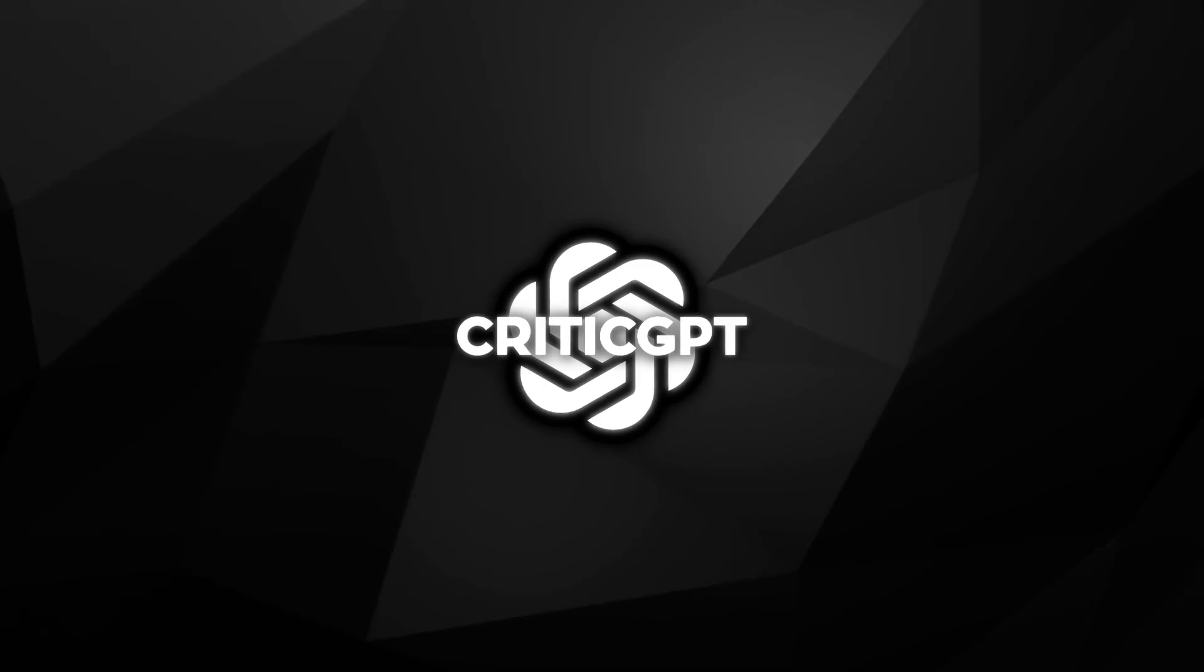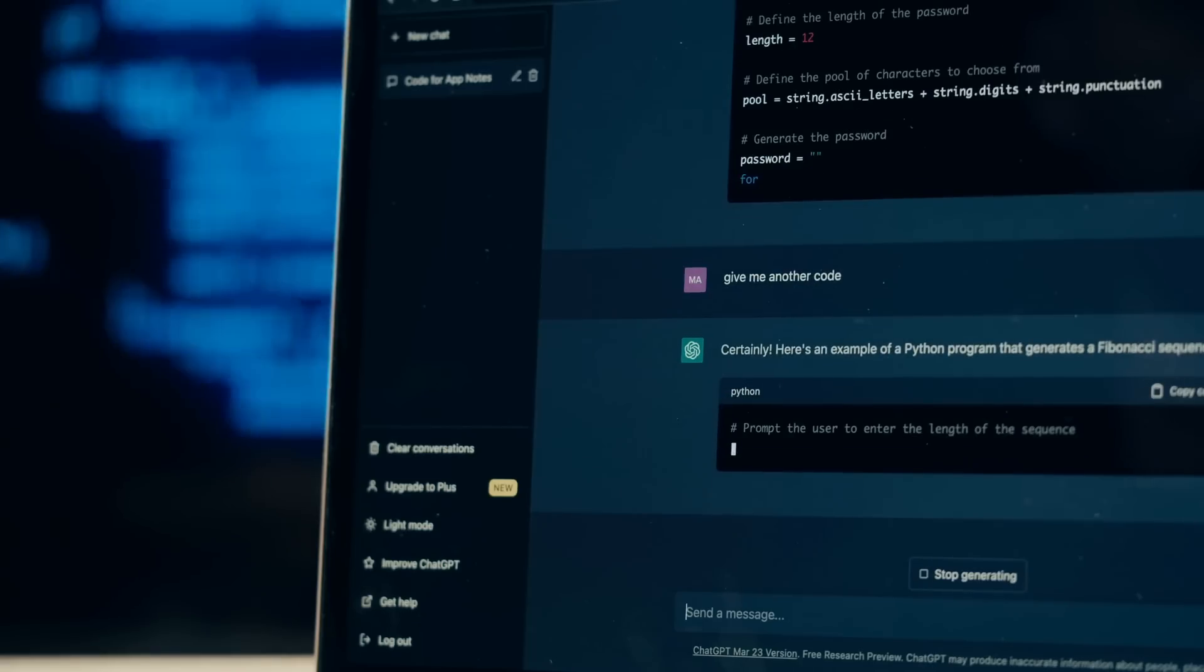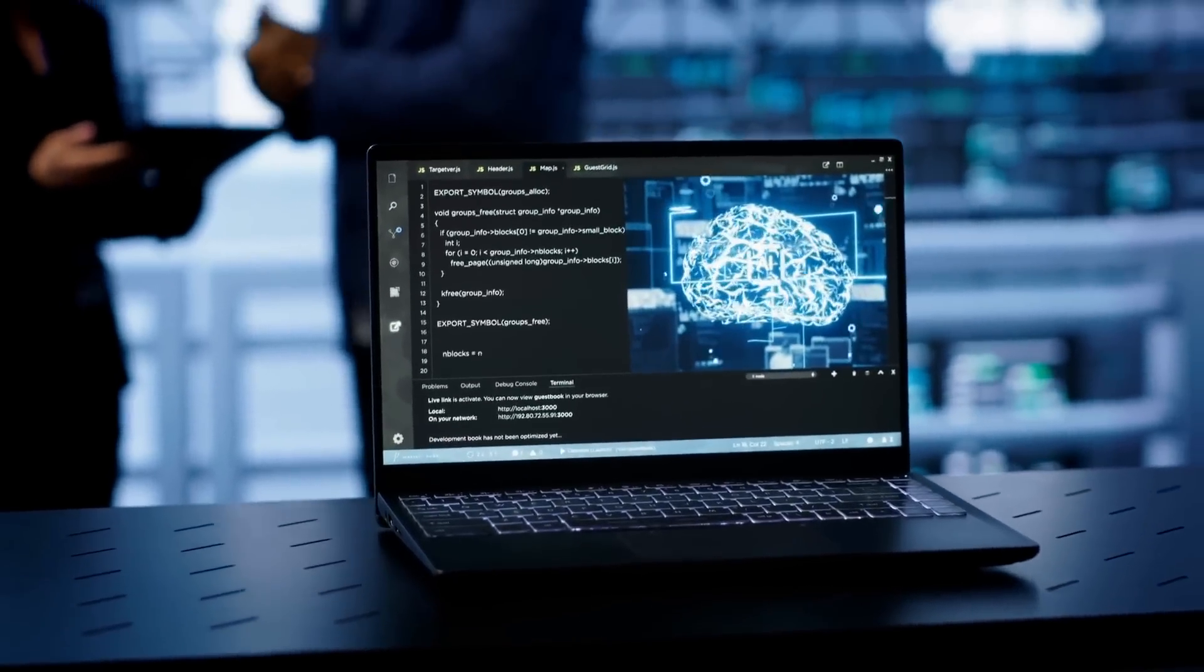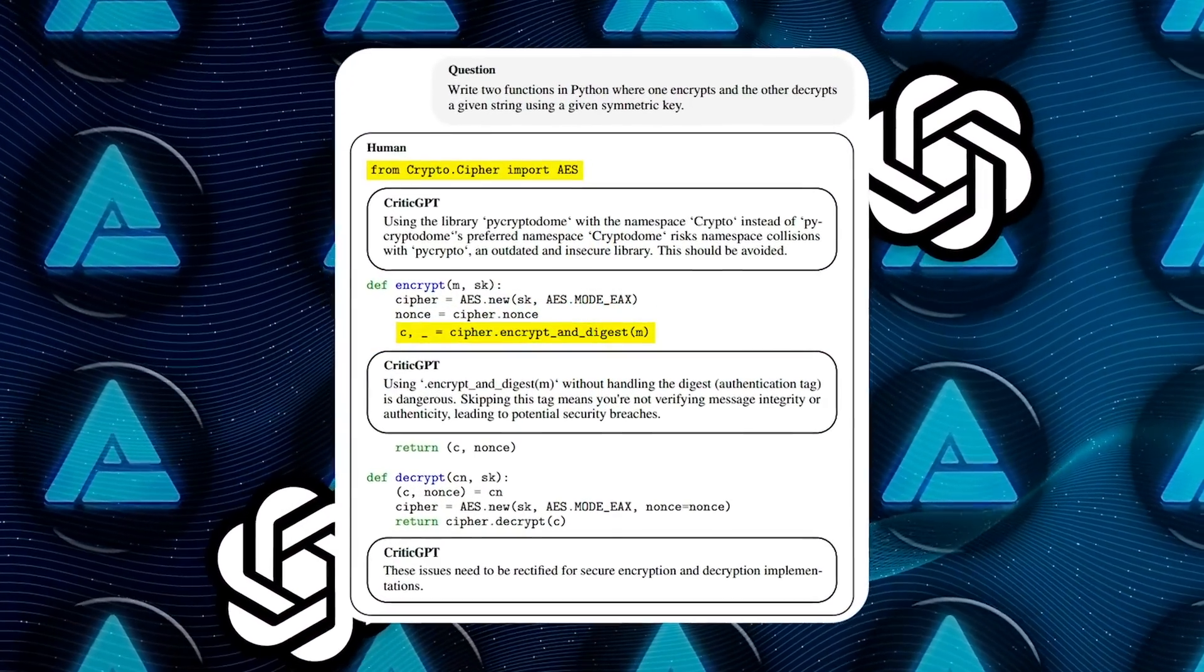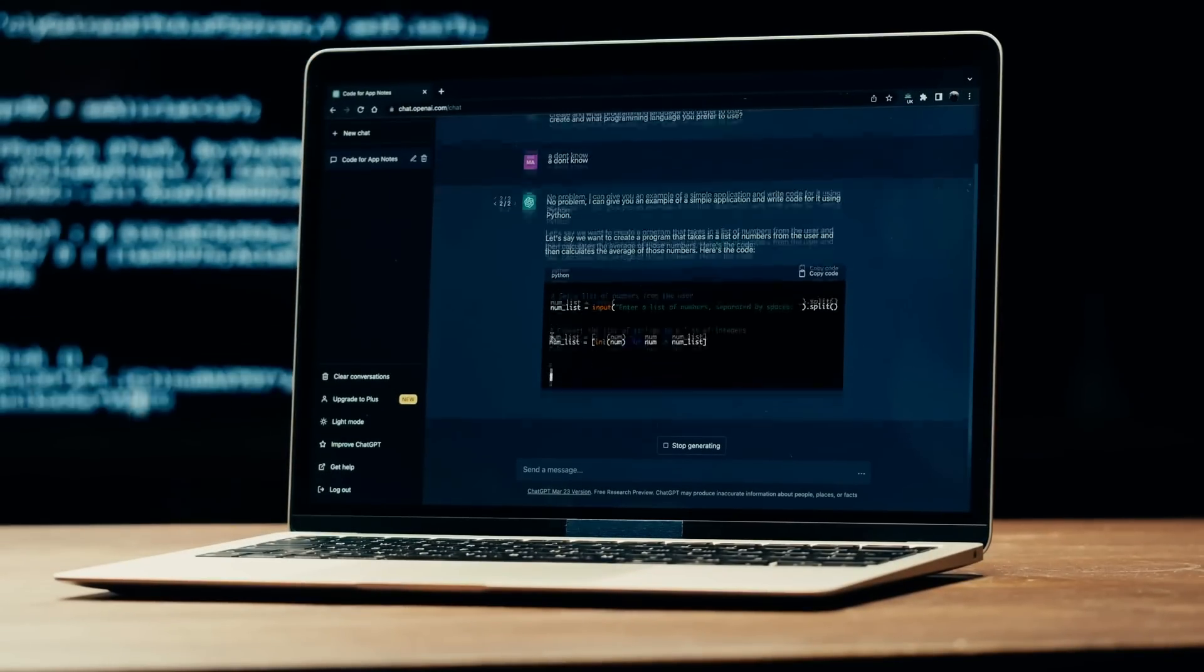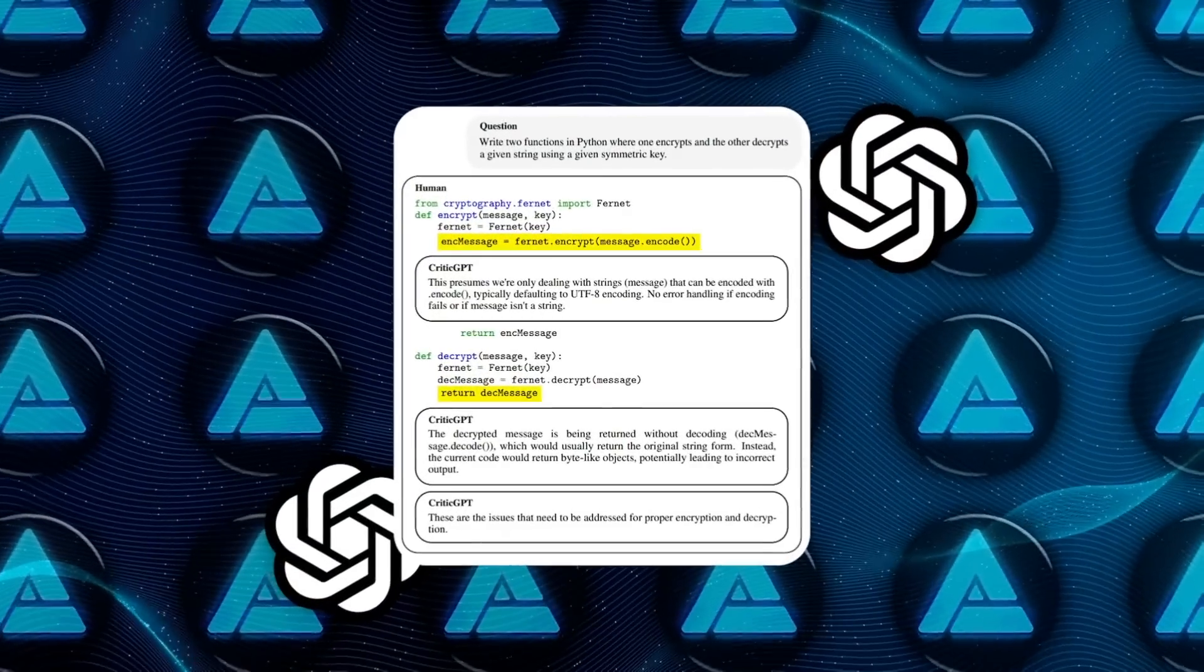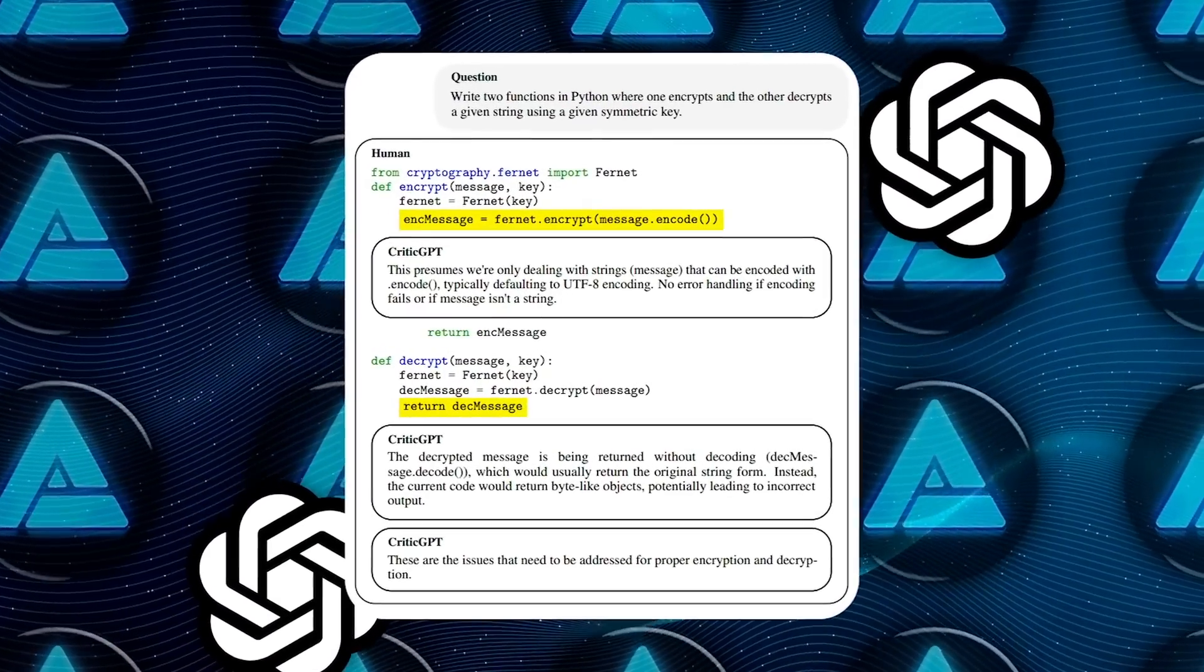So by using AI to help fix AI, OpenAI is addressing one of the fundamental challenges in AI development: the difficulty of evaluating and improving increasingly sophisticated models. CriticGPT not only helps catch more errors, but also improves the quality of human reviews, making the entire RLHF process more effective. There's still much work to be done, but CriticGPT is a clear example of how innovative approaches can help tackle some of the most pressing challenges in AI development.